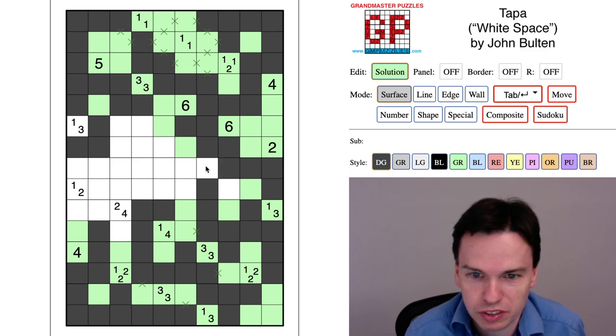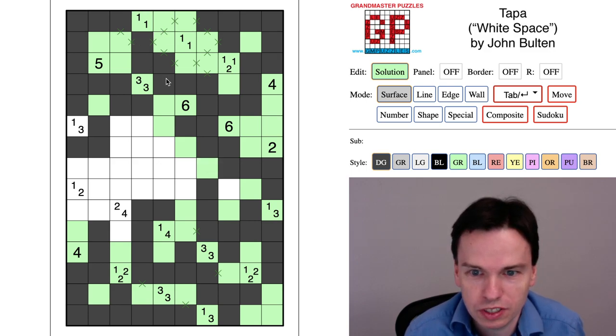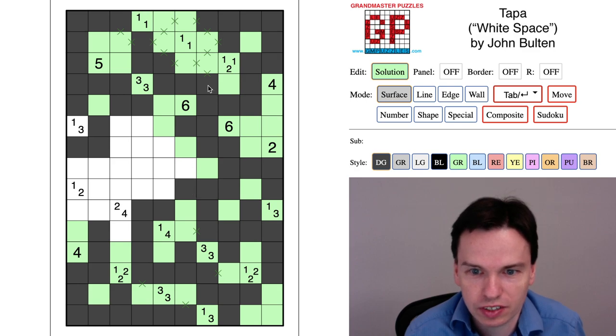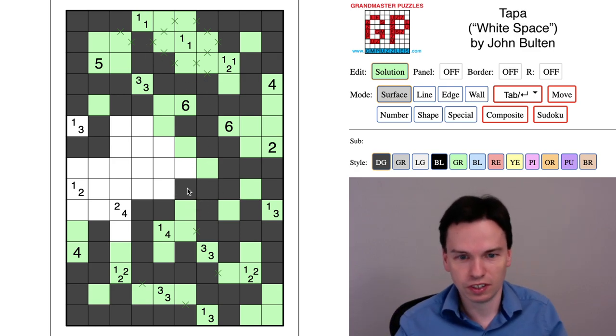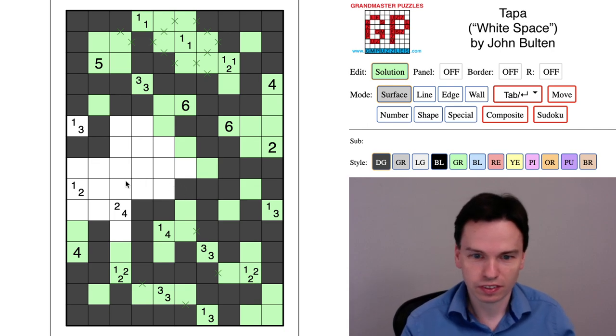This cell must be on so we have 2 by 2 rule. We now have all of these as isolated bits of the grid so we've got to shade into here to get the center to look correct.